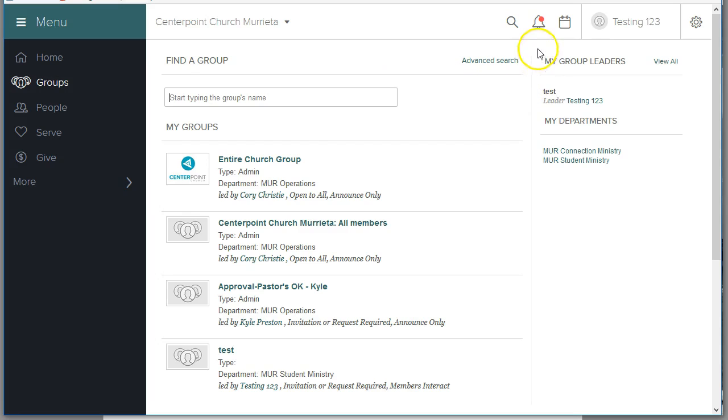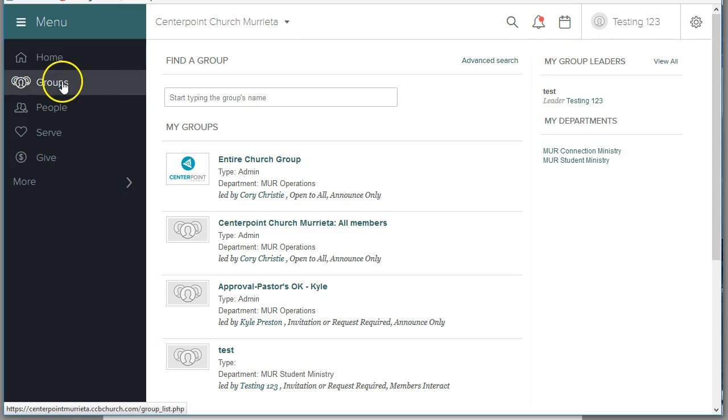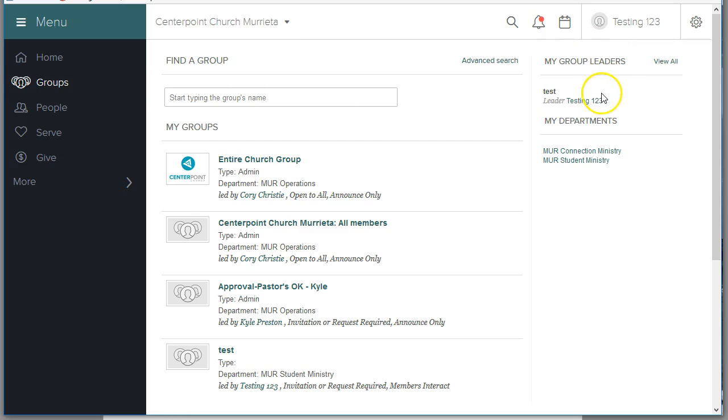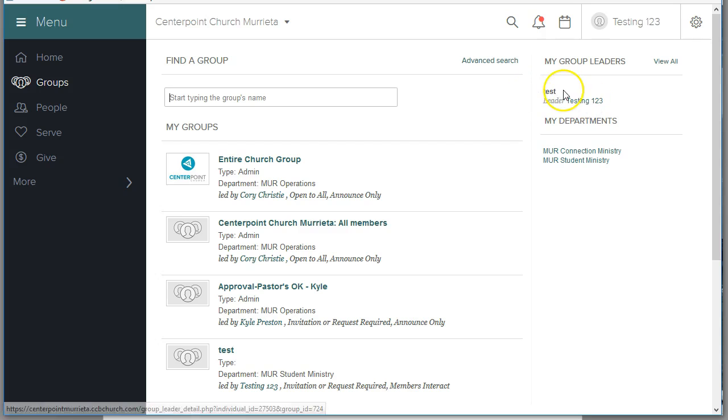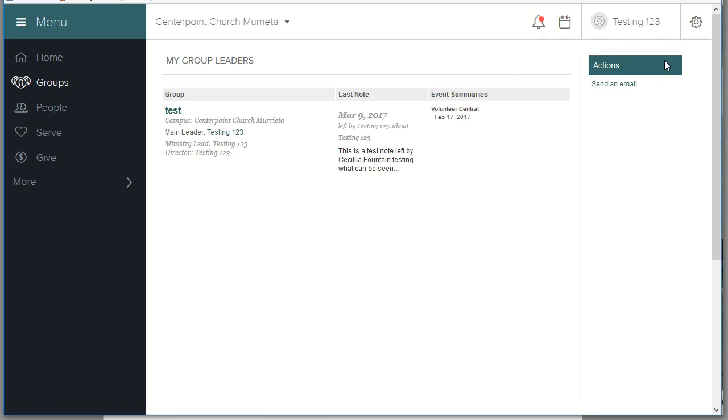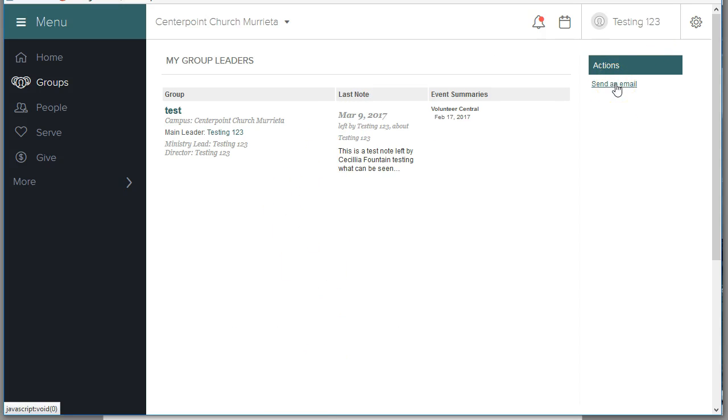How to know who is in your ministry leader group. If you click groups and come over here to my group leaders, you will see all the group leaders that are reporting to you. You can click view all and get a list of all your leaders and send an email to all your leaders at one time. So that's one way to contact all your group leaders at one time.